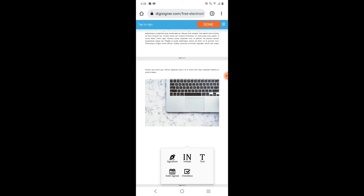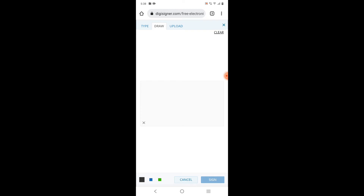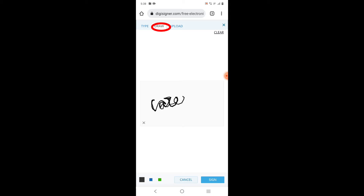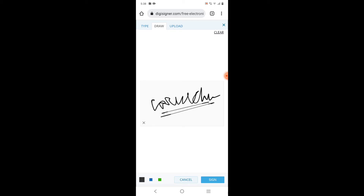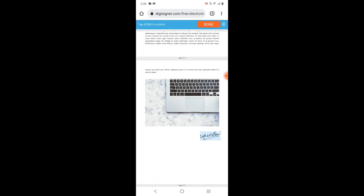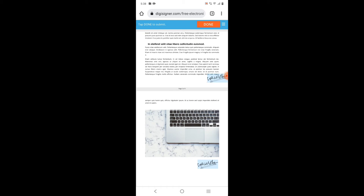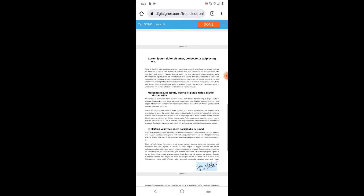One signature menu will open up. Here you can see three options: type, draw, and upload. I'm selecting 'draw' because I want to draw my signature. Now I'm drawing my signature. Once it's done, click on 'sign.' If you've written it wrong, you can clear it and redo it. You can then place the signature wherever you want and adjust the size based on your requirement. If you need to sign other pages as well, click on that page and place the signature there too.